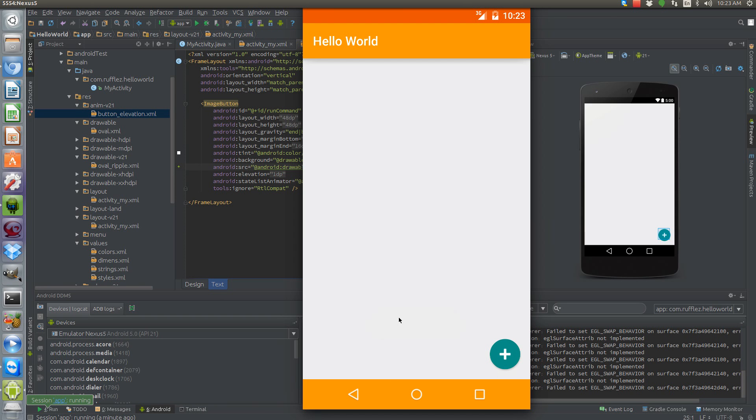Okay, so this is the floating action button. I'll leave the source code for this in the video description. And have a good day.